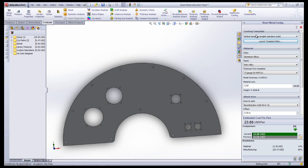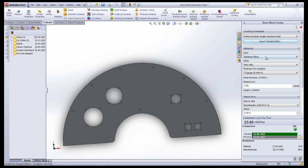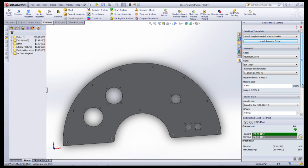In the window on the right, you can first select your units as well as your material. With Sheet Metal Parts, it will automatically set the thickness to that of the part. Below that, you can input the price of the material per unit mass.